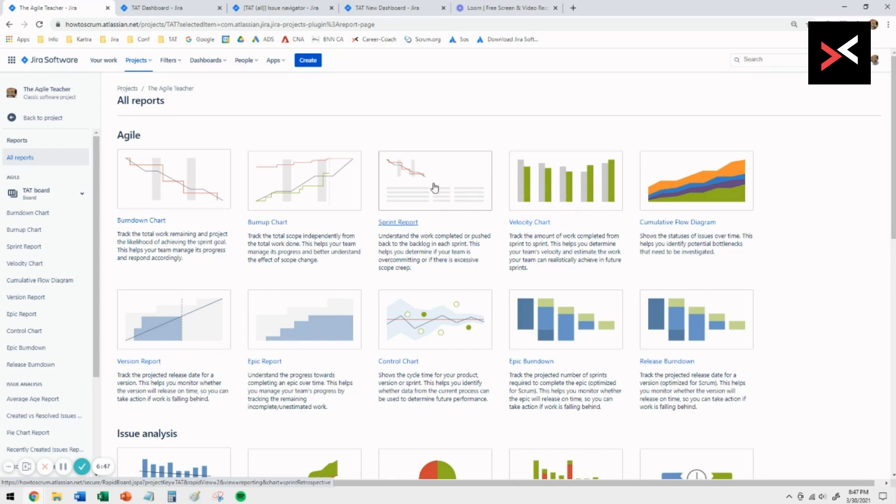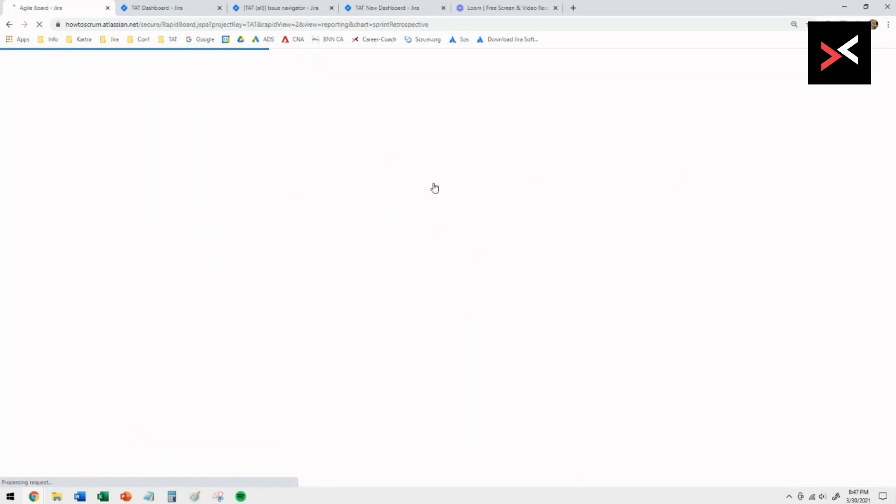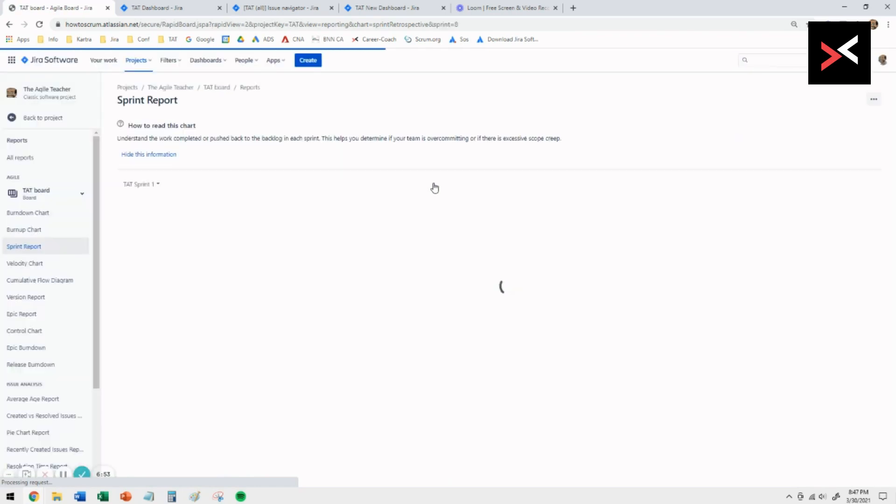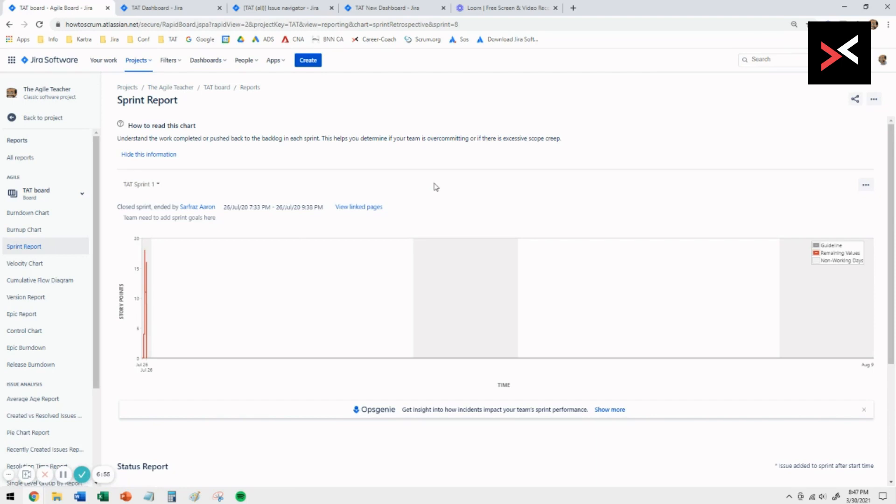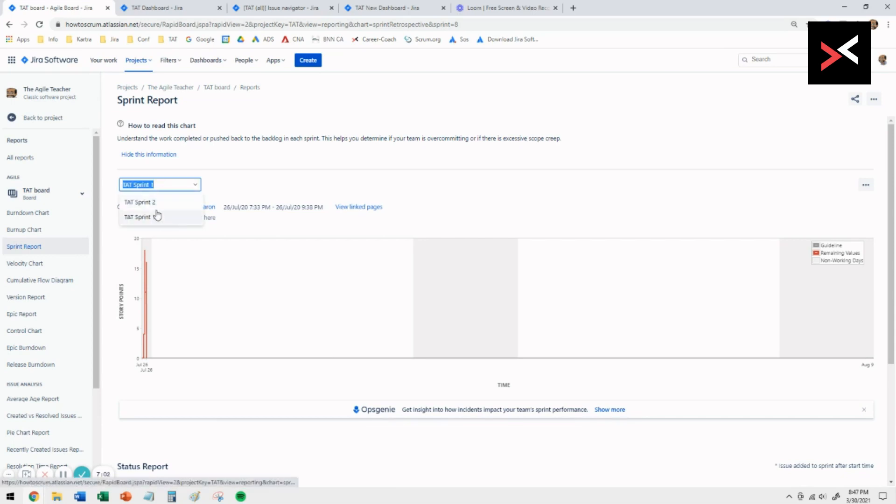If I look at the sprint report, that just shows you again the burndown of the stories in that sprint. You've seen this before in the other video. But if you select the after dropdown, you can select any sprint that has completed.